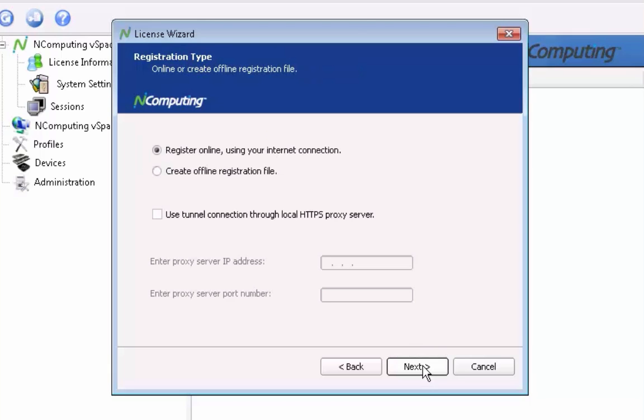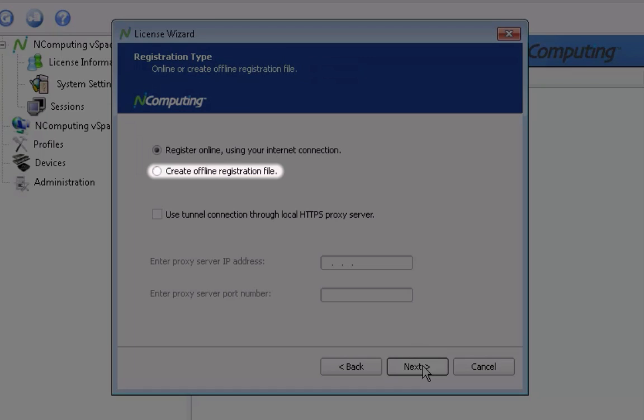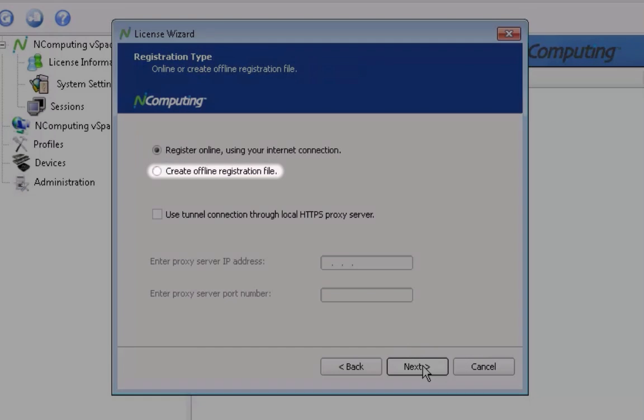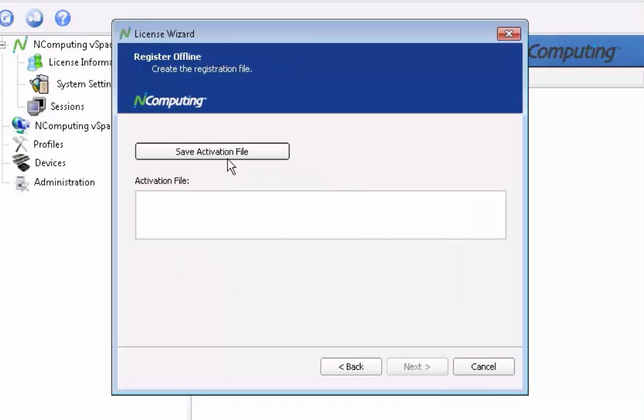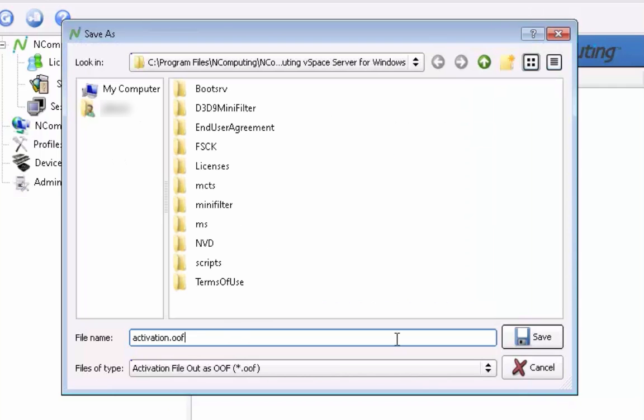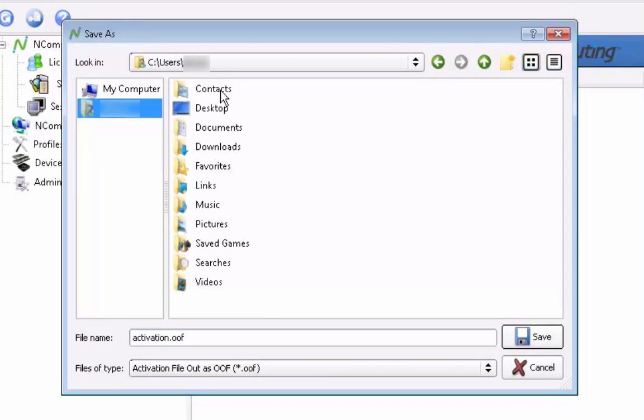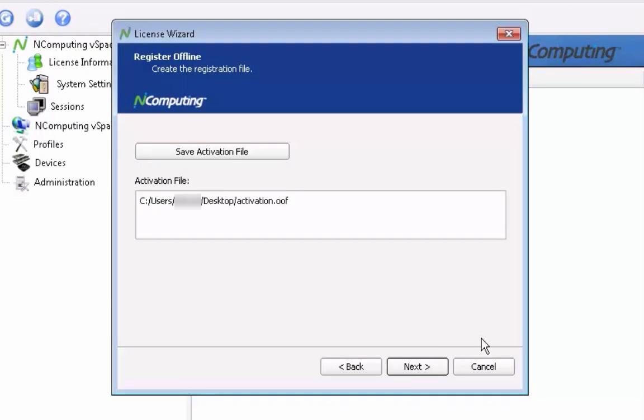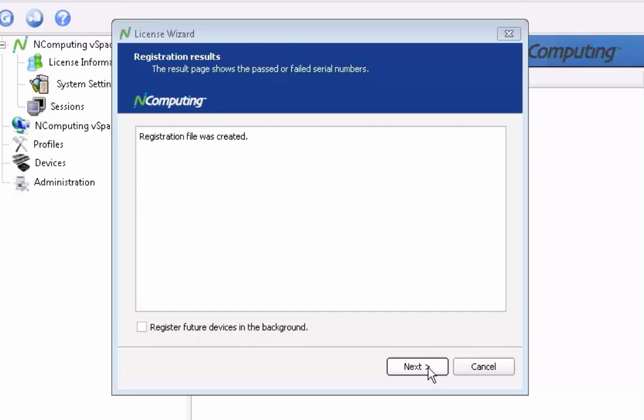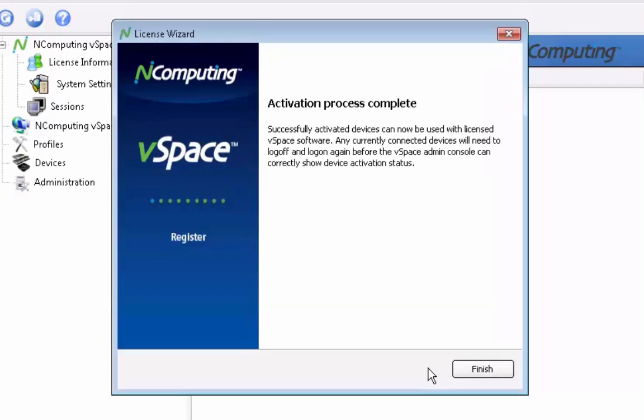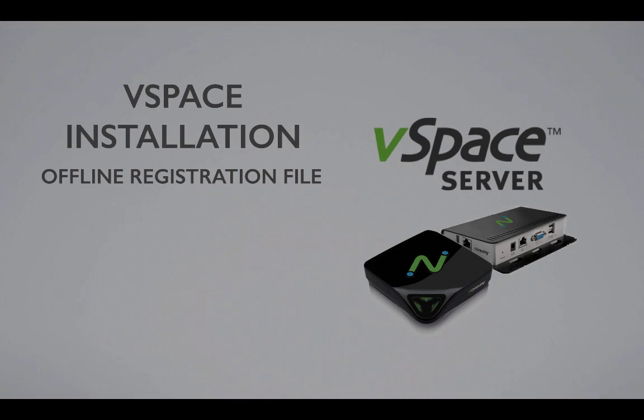From the registration type window, select offline registration. You'll next be given the ability to save an offline registration file to the location of your choice. In this example, we'll save the file to the desktop. Review your selections and save the file. A summary will be shown of the data being saved. Once the file has been saved, you may close the registration wizard.